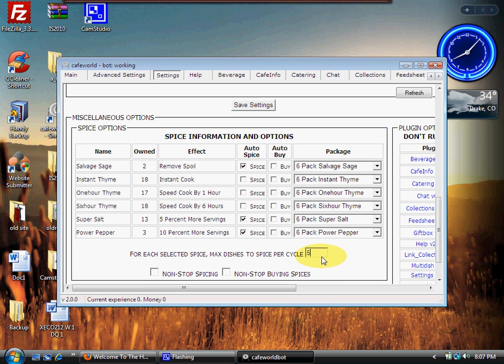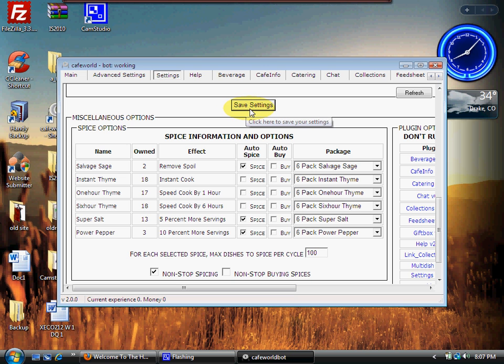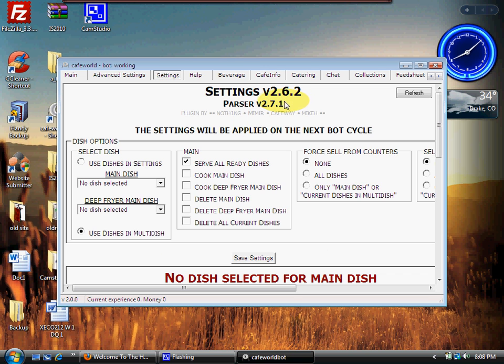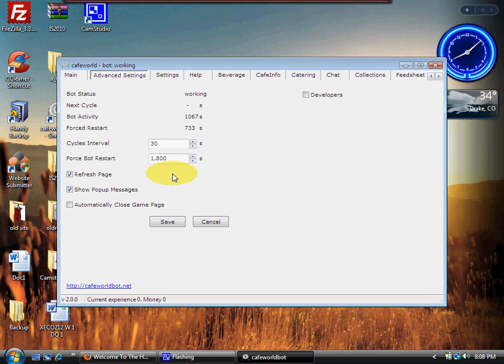Prior to this plugin coming in, at one point on my ten percent I had like 300 in there. For each selected spice, max dishes to spice per cycle, it's set to five. I like using 100 - I just get rid of the damn things. And then click non-stop spicing and then click save settings. So those are all going to go away the next time we run our bot.